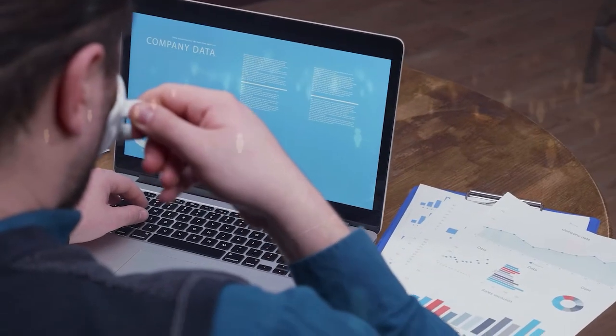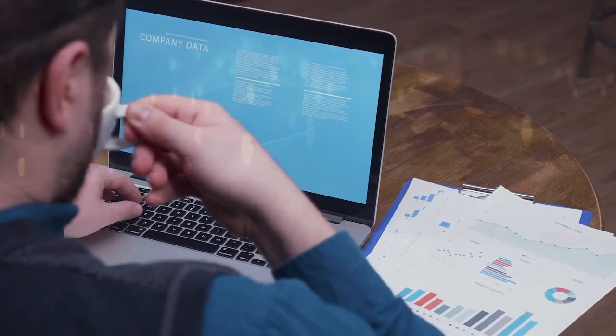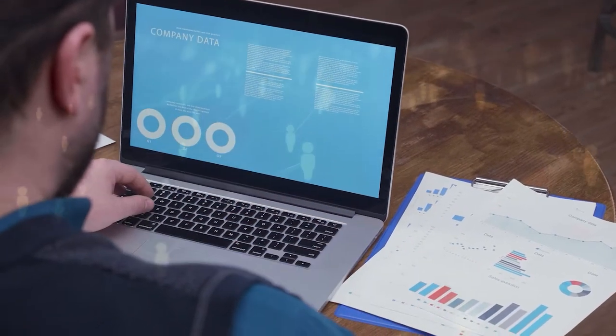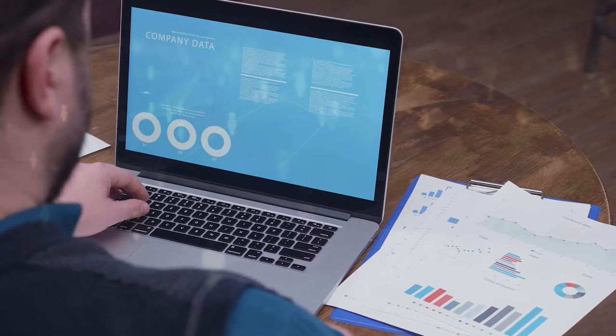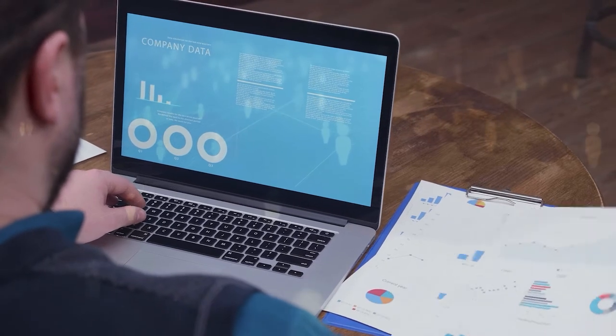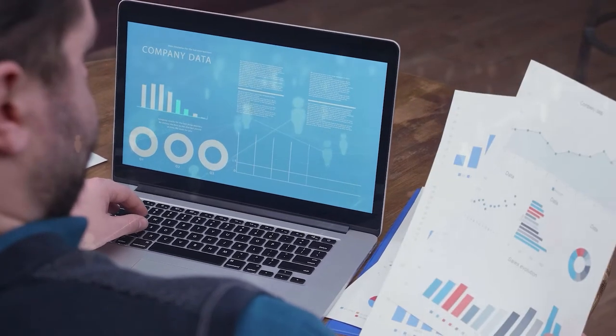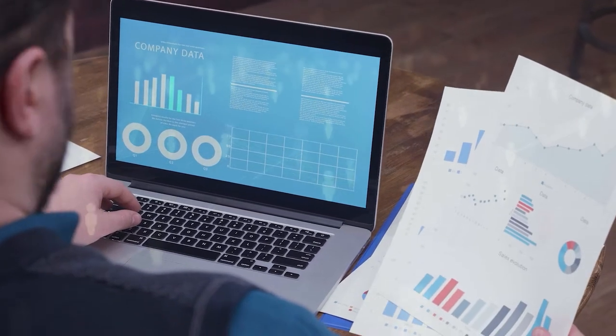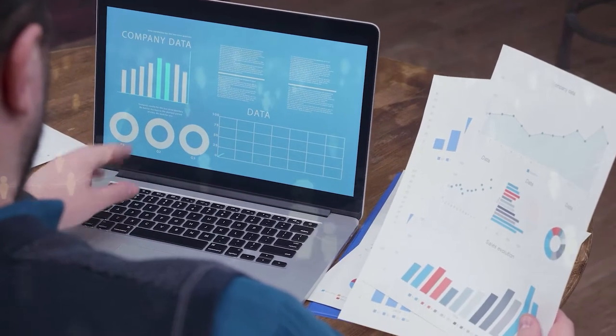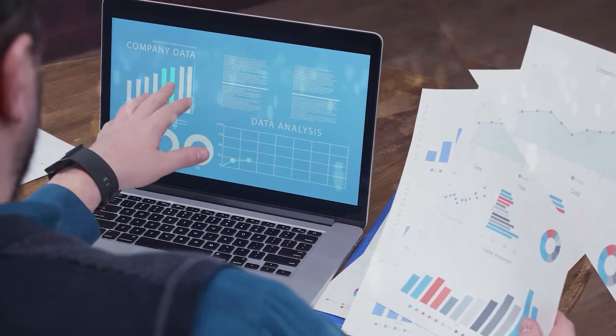Workforce management, also referred to as WFM, is both an art and a science that can make a huge difference in setting your center's performance apart from the rest.